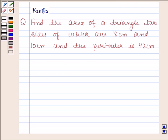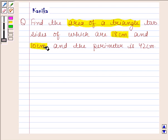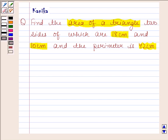Hi and welcome to the session. Let us discuss the following question. Find the area of a triangle, two sides of which are 18 cm and 10 cm and the perimeter is 42 cm.